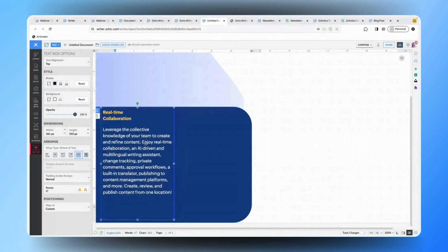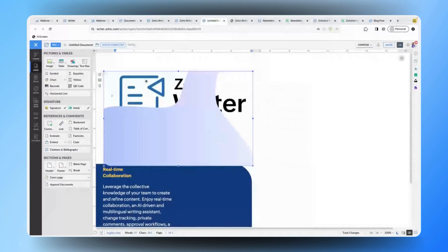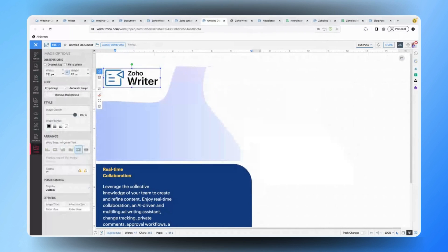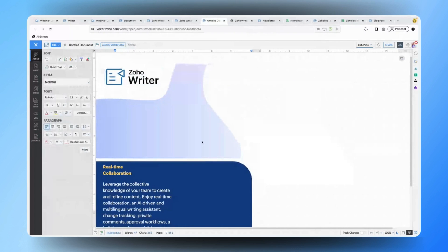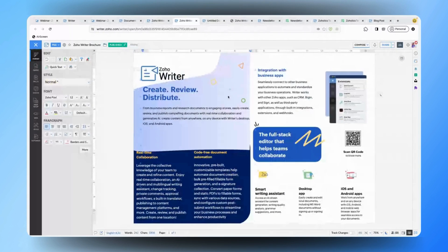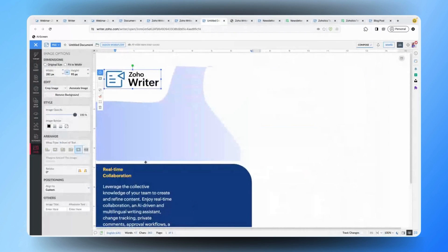So what we have done is added shapes and text boxes — with just these two simple features we have created this entire content. You can also insert images into the document, and furthermore if you would like to change the wrap type of a particular image so that it gets seamlessly integrated, you can use the wrap options: inline, in front of text, or behind. We have various wrap types available, so based on that your image will be placed into the document. This is how you can recreate the template.